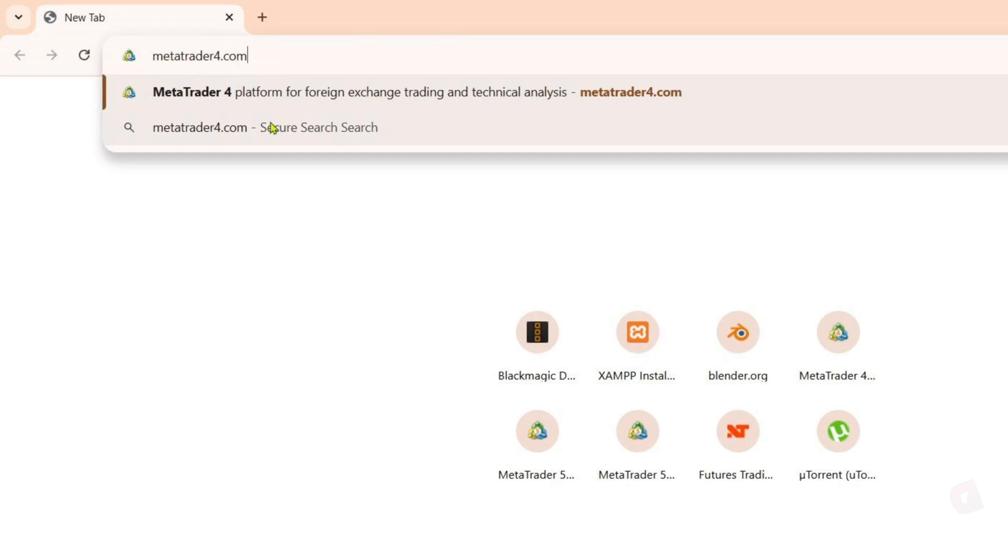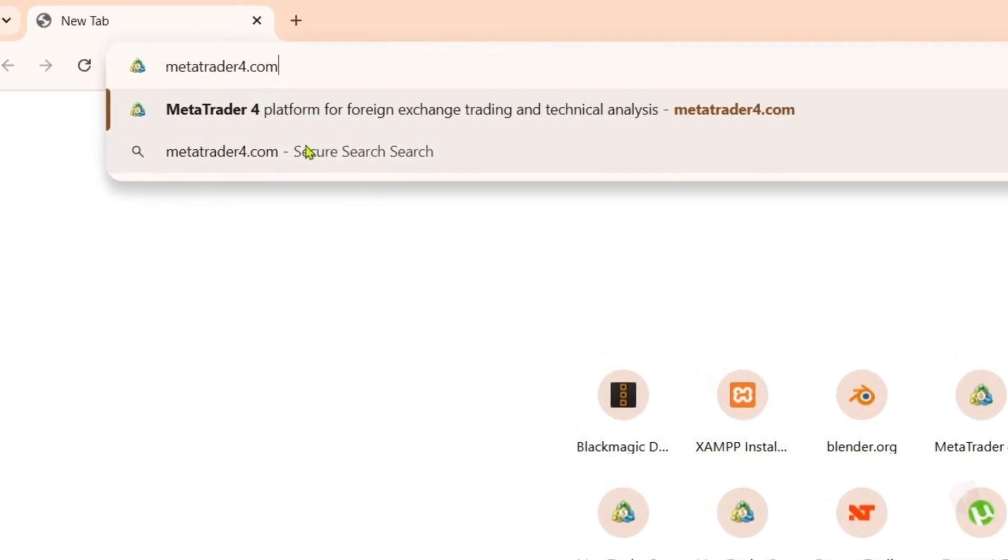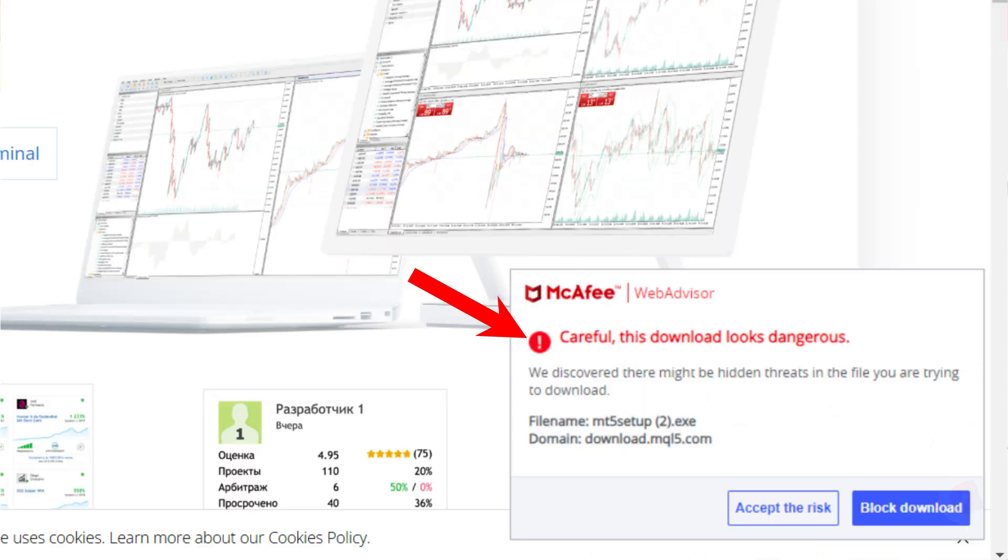The reason for this is because I have faced a small issue on the MetaTrader 5 website. Since on that website, the installer doesn't show the usual security check, which might make some people feel unsure about downloading it. This could also cause your antivirus app to flag or detect the installer as suspicious.